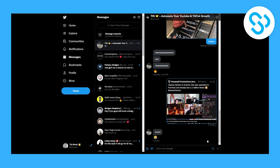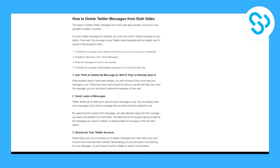So how can you actually delete messages from both sides? I found one of the articles here really interesting, and this is how to delete Twitter messages from both sides.